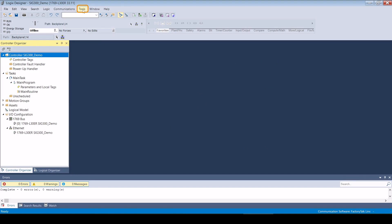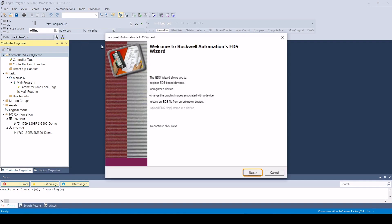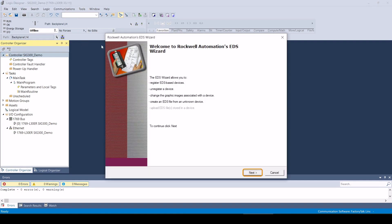The first step is to import the EDS into the Rockwell Studio 5000 program. To do this, we click on Tools, EDS Hardware Installation Tool, and run through the wizard.